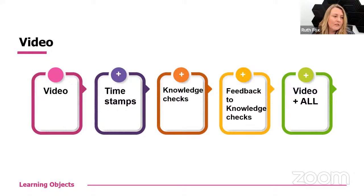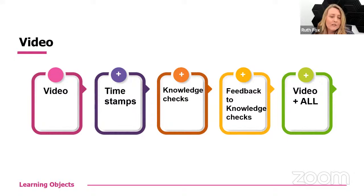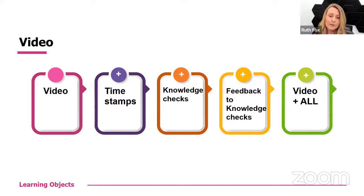If you're adding H5P interactions in video, you can add a timestamp, you can add a knowledge check, you can add feedback to your knowledge checks, or you can add all of the above, all just from recording something you've been doing in PowerPoint.